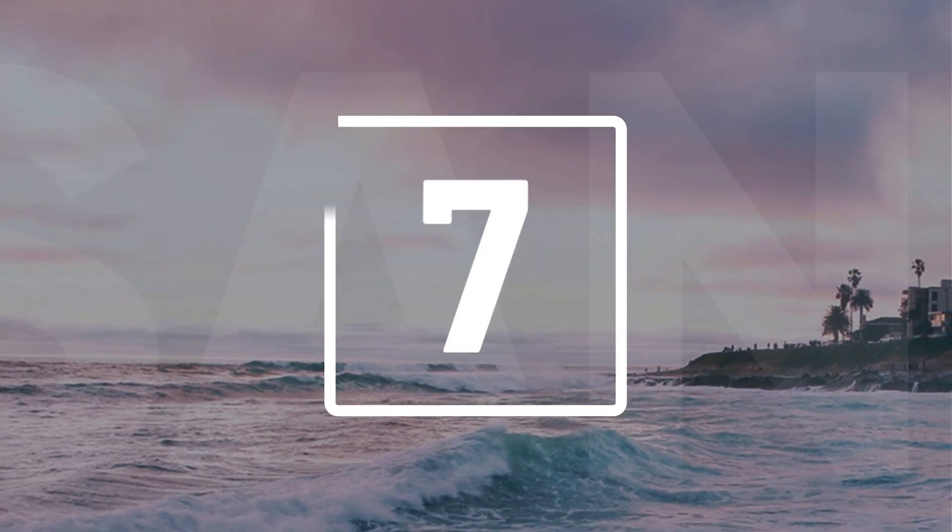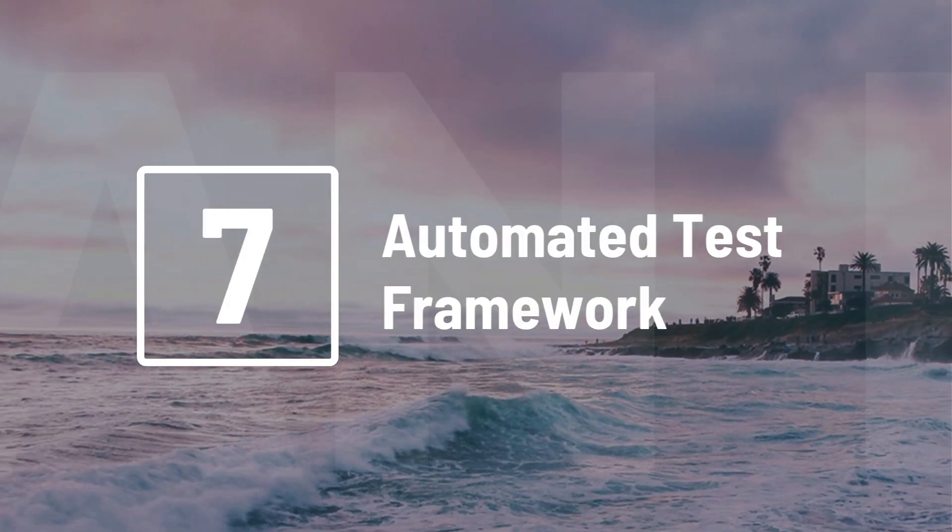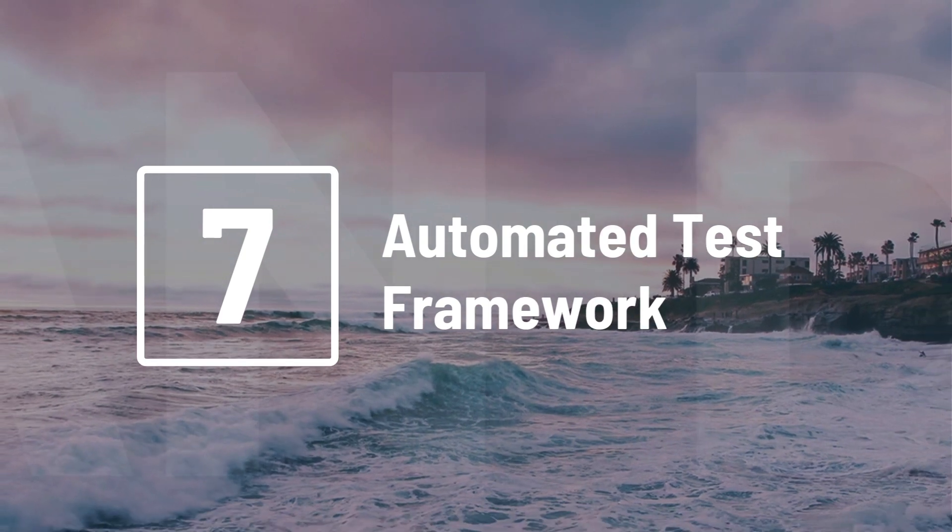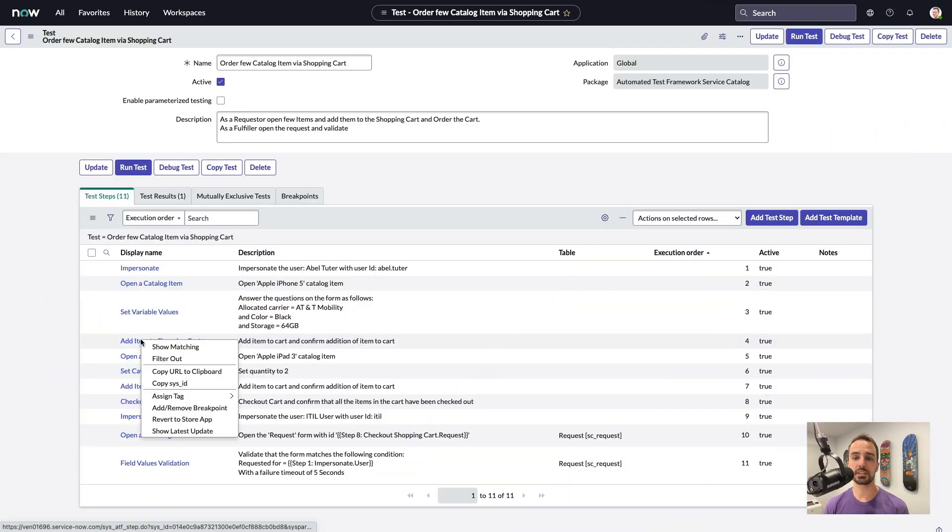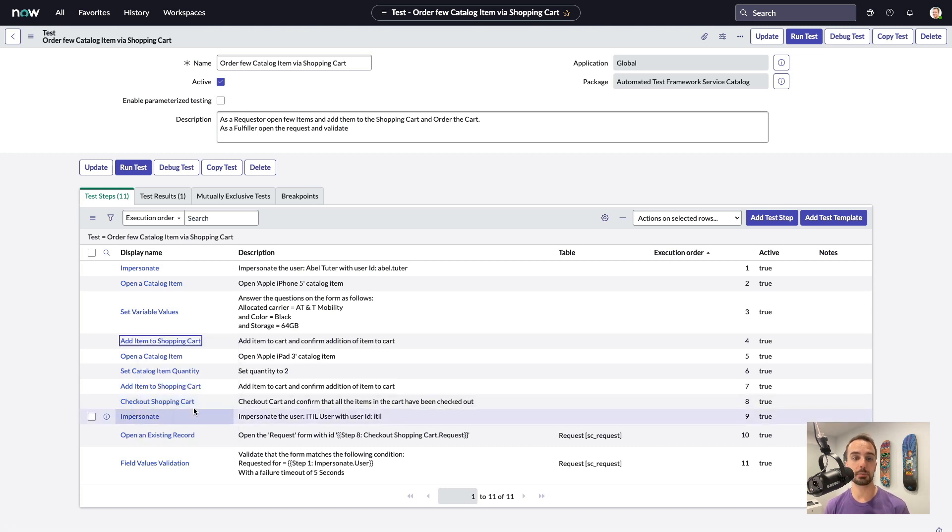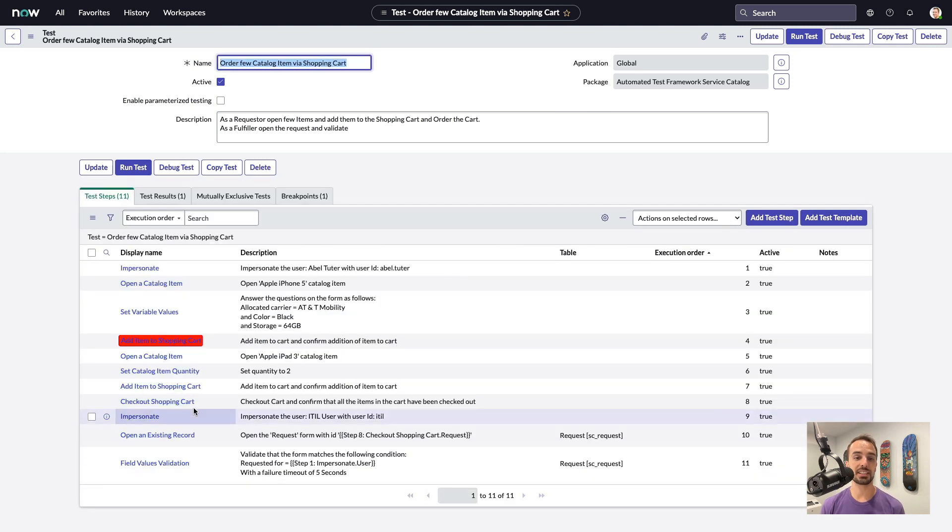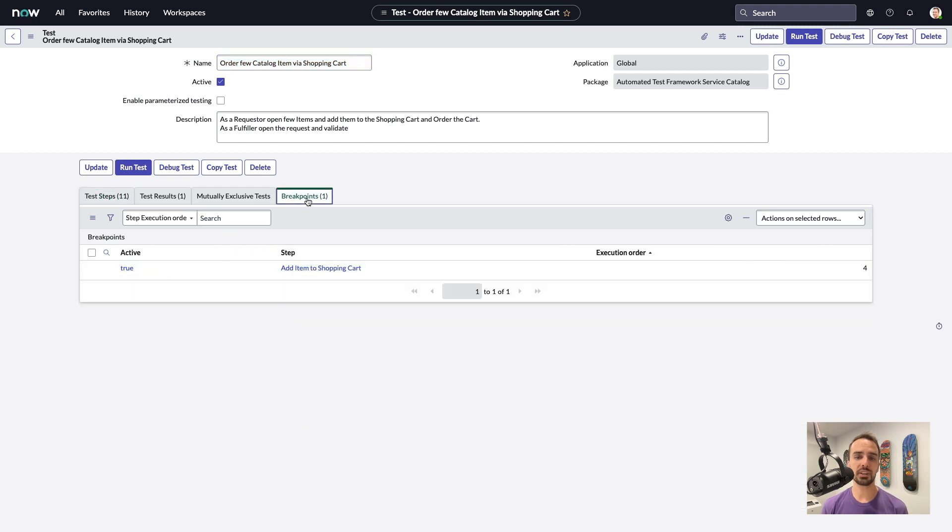Number 7. New to the automated test framework, we now have a couple of new debugging tools. If we pull up an automated test, we can now set breakpoints by right-clicking on any one of the test steps, and selecting Add Breakpoint. It also gets added to the breakpoints related list.